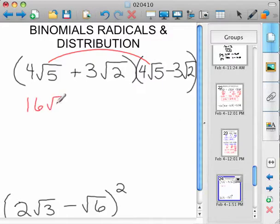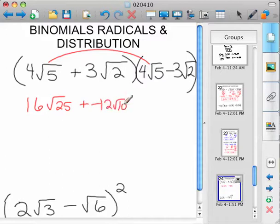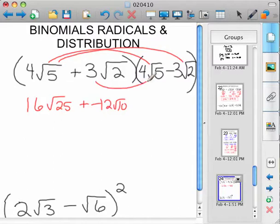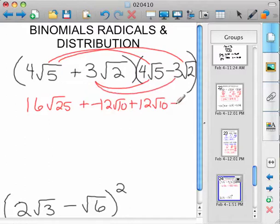We'd have 16 root 25 plus a negative 12 root 10 — that's from here to here. Plus, we can do the 3 root 2 and the 4 root 5, which would be 12 root 10, minus, or plus a negative, 9 root 4.